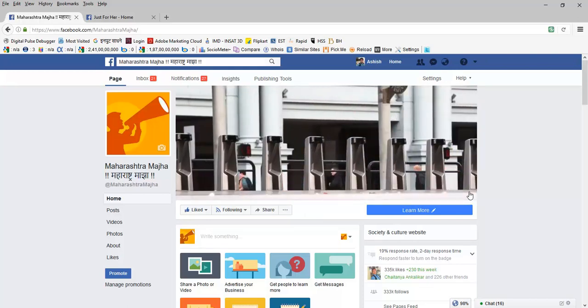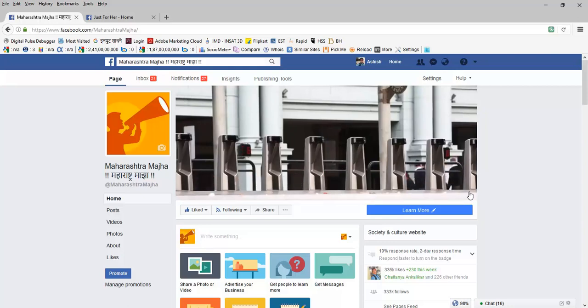So this was Ashish Kulkarni. Thank you for connecting with me. Stay in touch with me on my website ashishkulkarni.net.